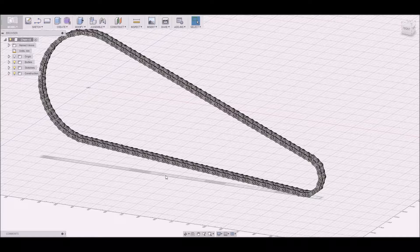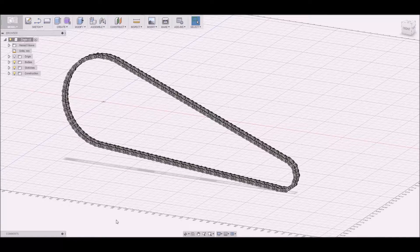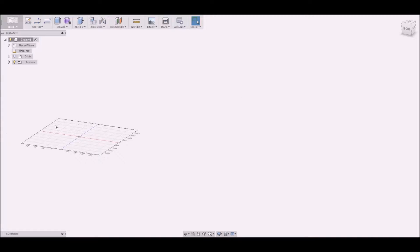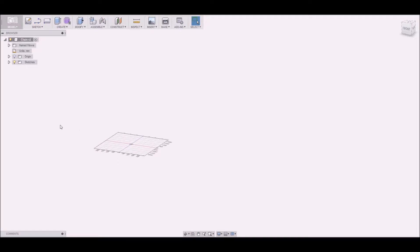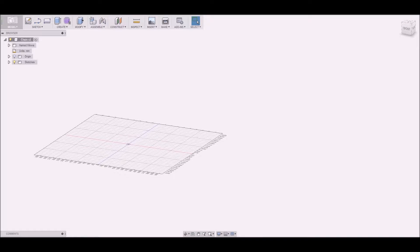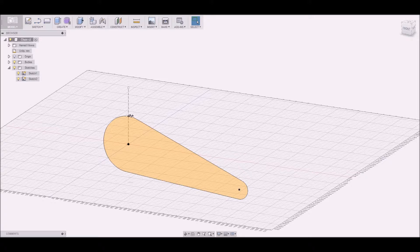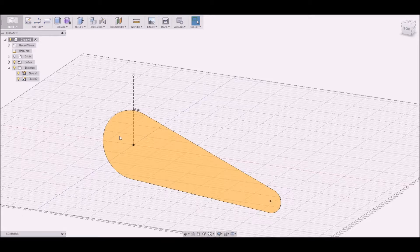The chain is created in Fusion 360 and we start to create the path for a curve-driven pattern. We sketch two circles and align two lines tangent to the circles, and that is the path for the pattern.